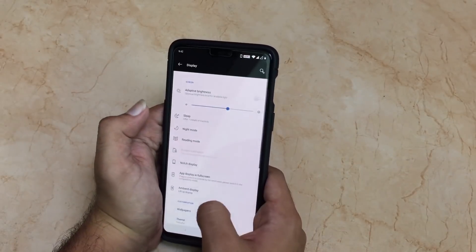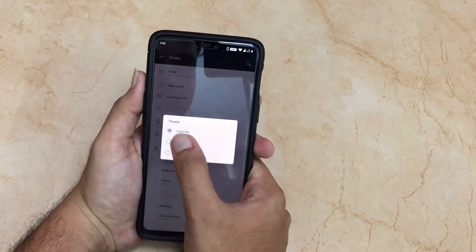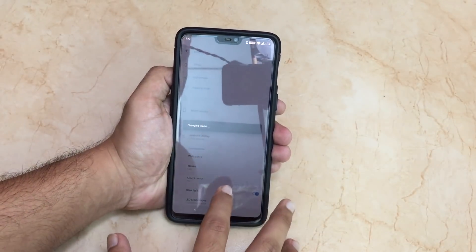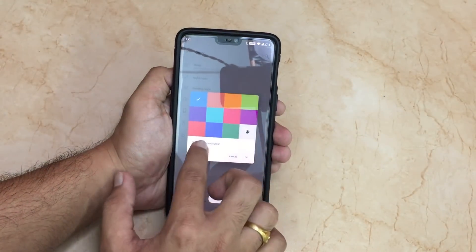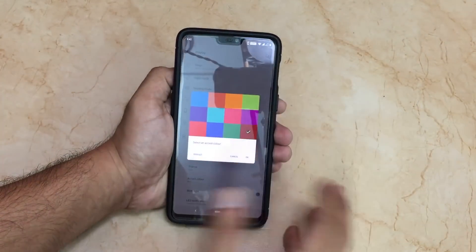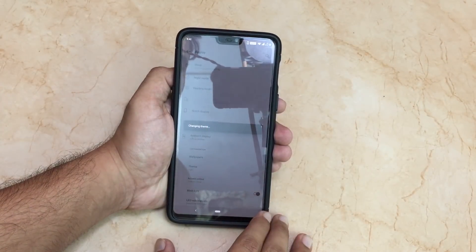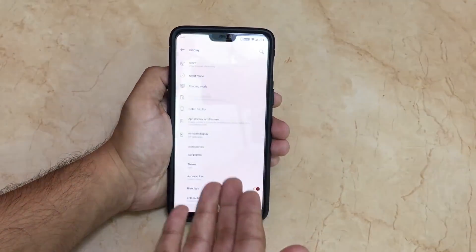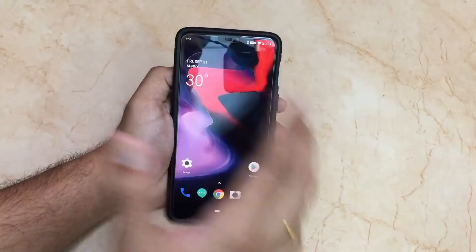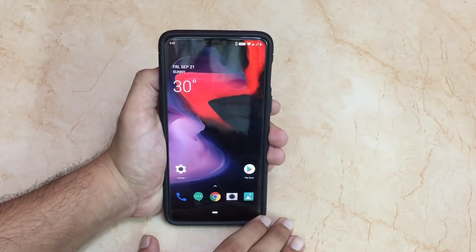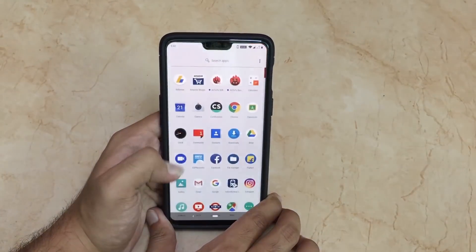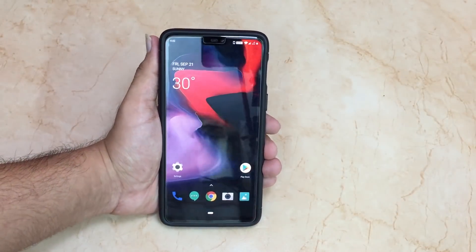The accent color feature is one of the best things you get with Android Pi on the OnePlus 6. Let me set it to the light theme — you can then select the accent color. As you can see, I'll select this color and the color has now changed. This is one of the best features of Android Pi on the OnePlus 6, and I'm quite happy that OnePlus 6 got Android Pi so early.